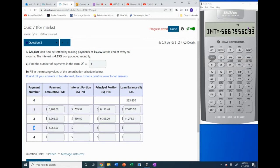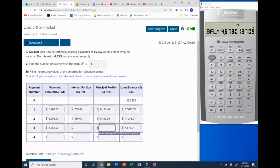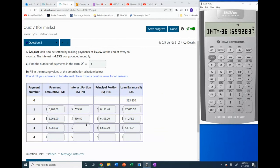Now it's payment number three. We put in 3 for P1 and 3 for P2. The balance left is $4,678.01. The principal repaid is $6,600.30, and the interest is $361.70, to two decimal places.